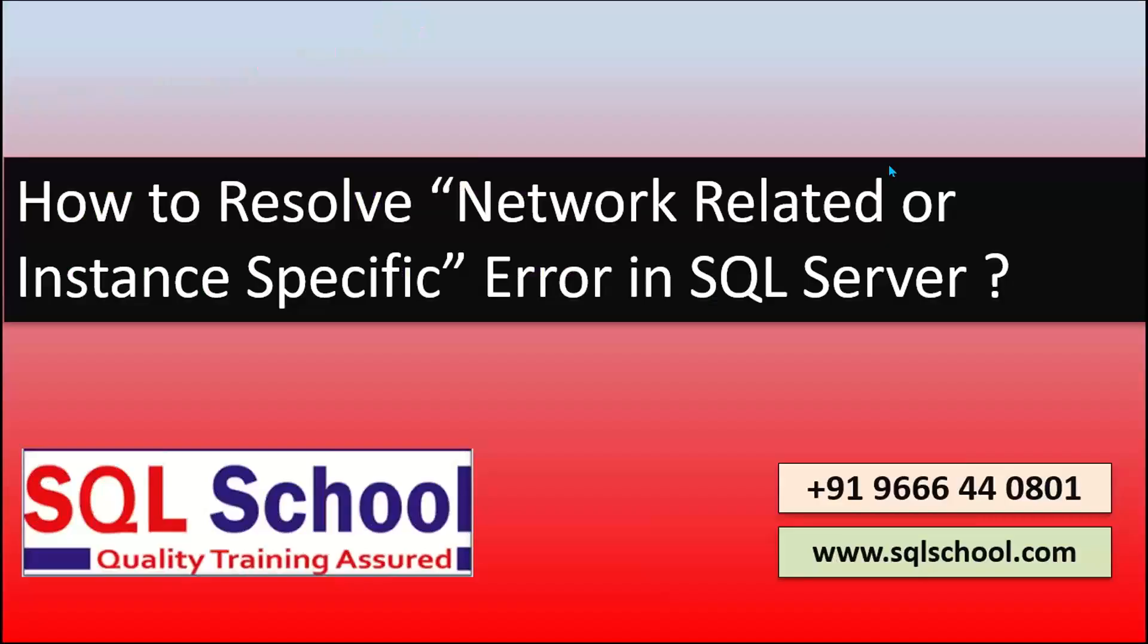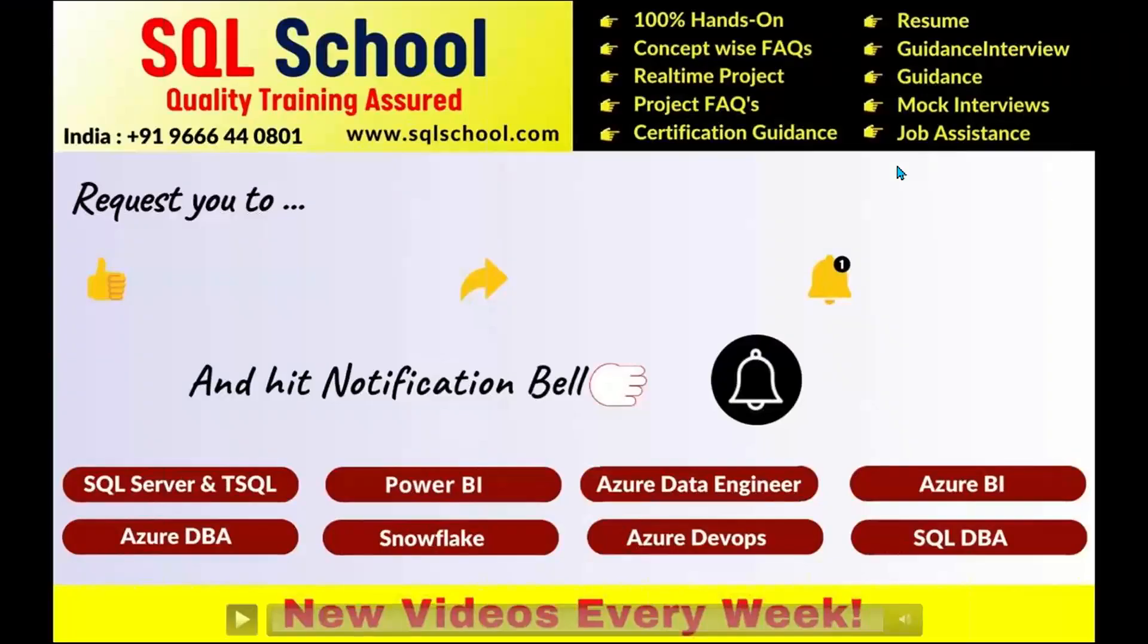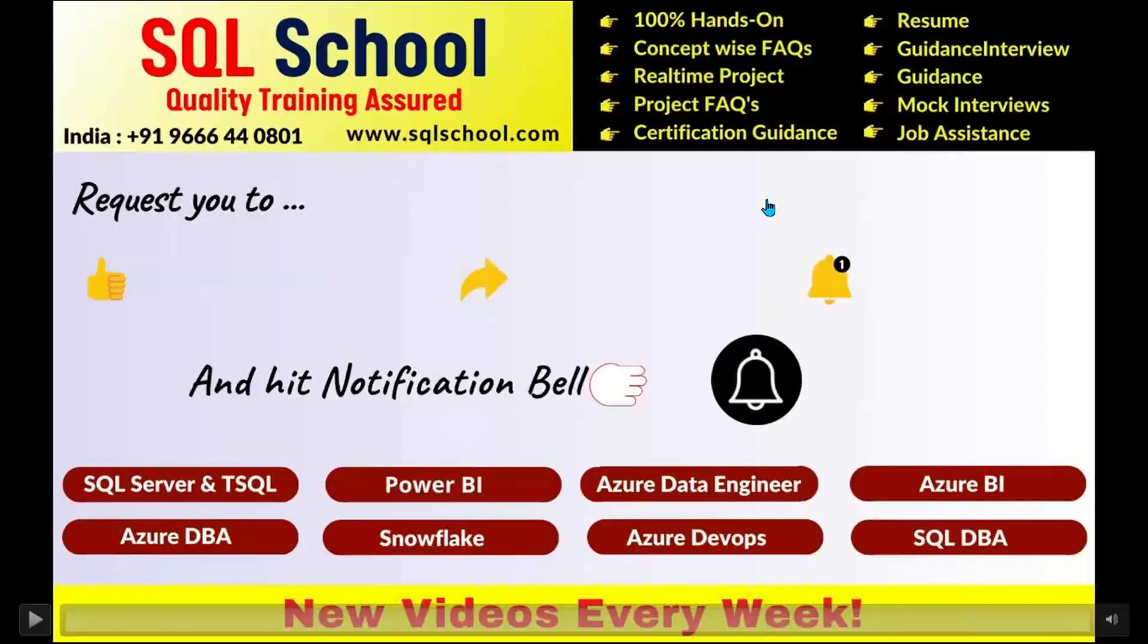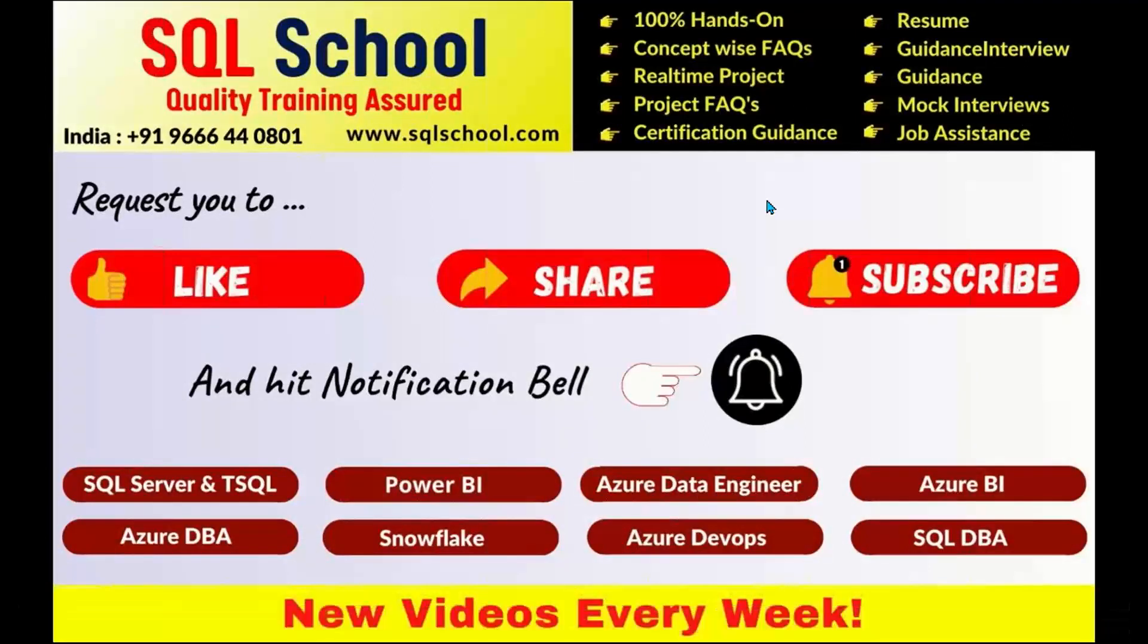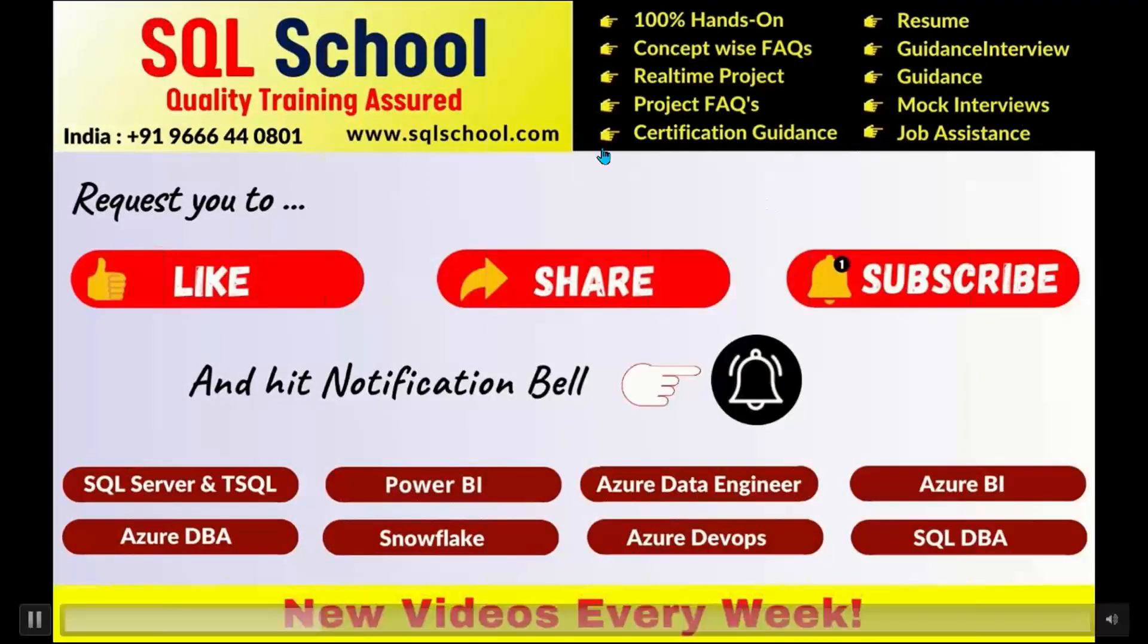Let's understand how to resolve network related or instance specific error, a common error we generally see. Before that, I request you to subscribe, share, and like our videos. New videos every week for sure. Let's get started.